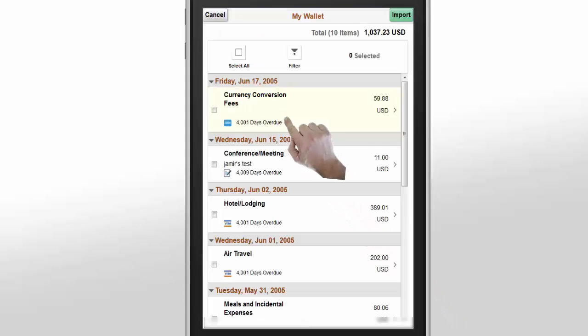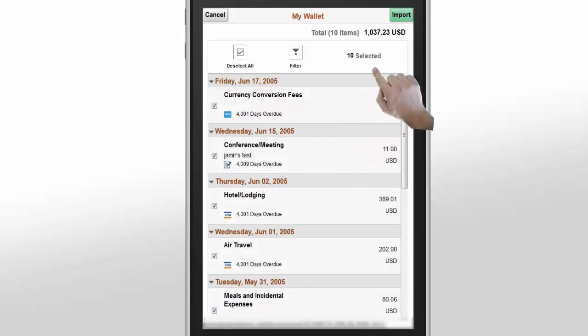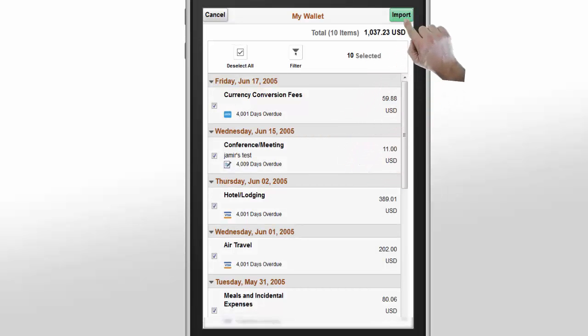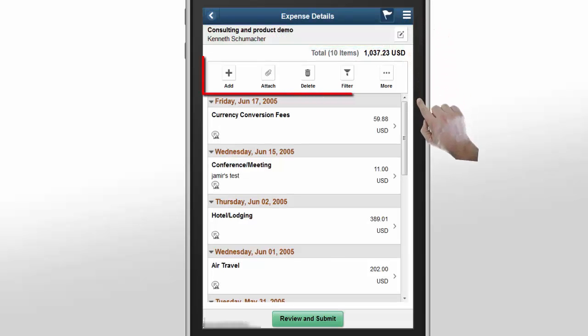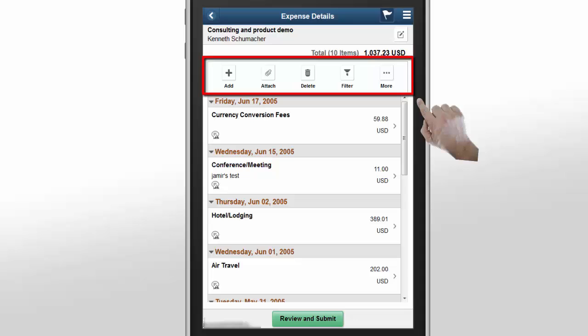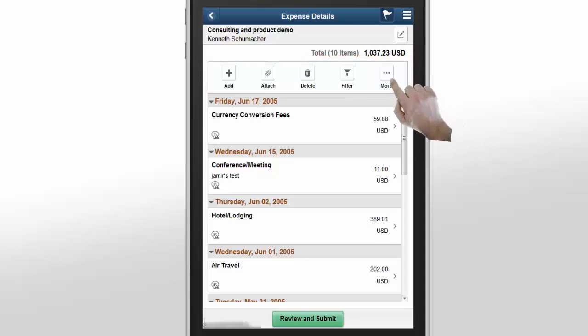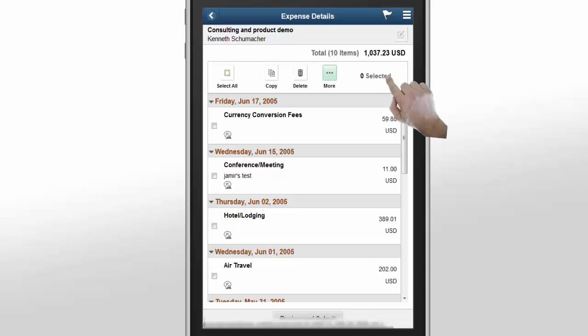When you use Add from My Wallet to import the wallet entries into the expense report, a confirmation message is displayed. The Expense Details page provides options to add a new expense entry, attach an expense receipt, delete an entry that was entered or imported from your wallet, filter the expenses displayed on the grid, or copy the expense entry into single or multiple days.